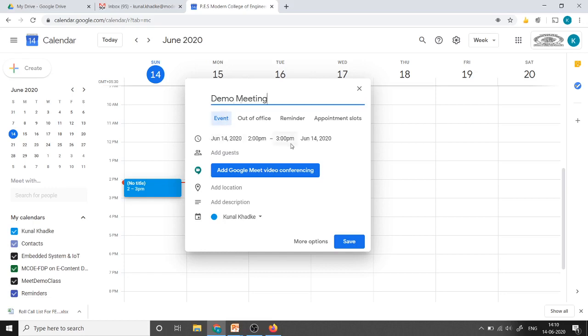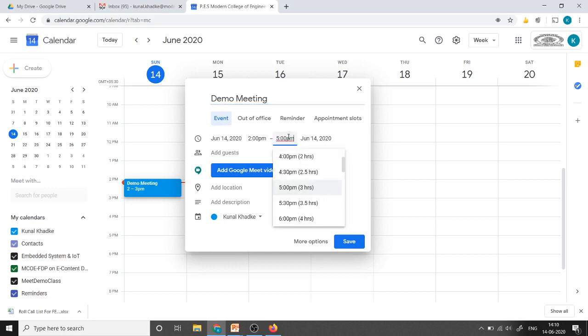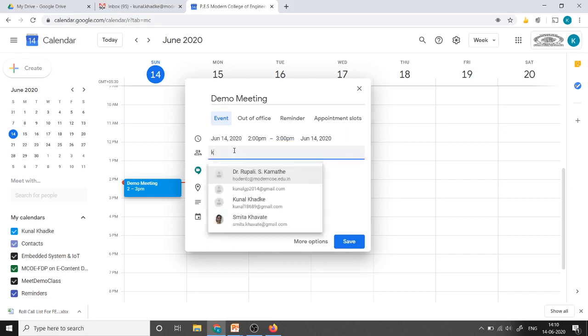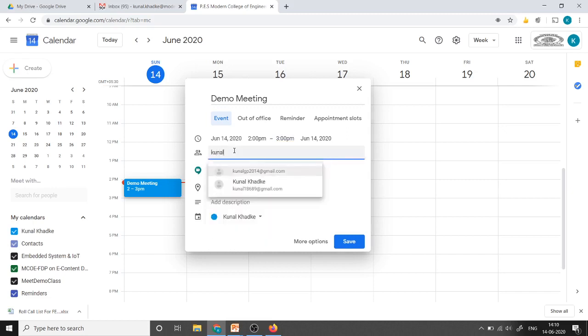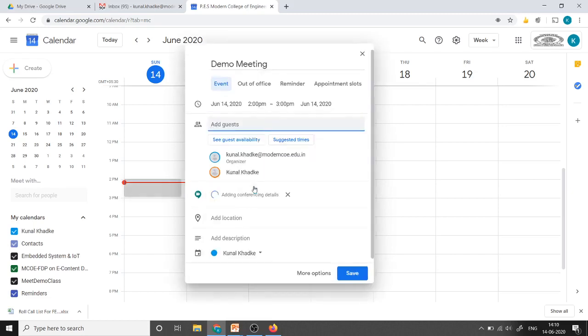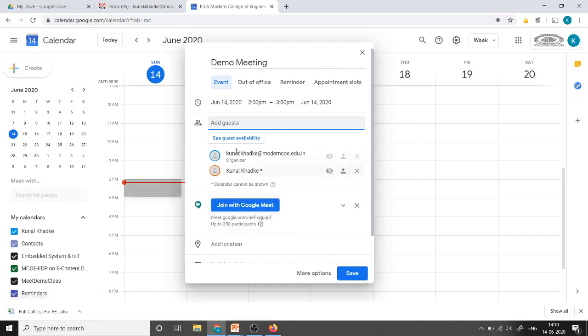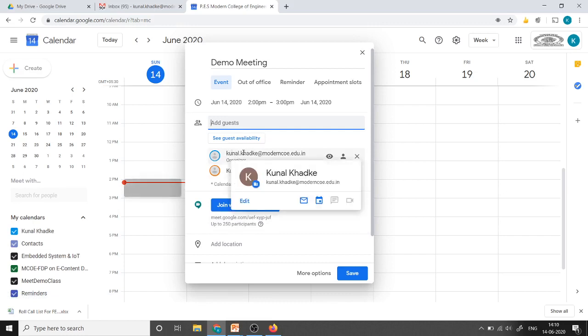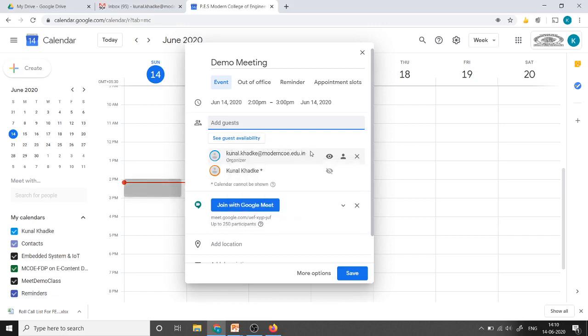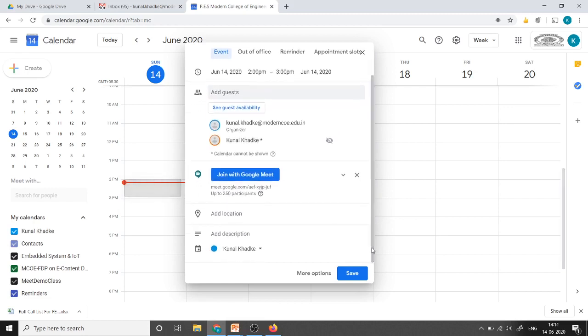The date and time we can just change the timing also from here and we can invite the guests from here by using their email addresses. This is my another email address I am going to use as participant and join with the Google Meet. If you able to see here that it is saying up to 250 participants because as a host I am going to use this as my email account kunal.kharke at moderncoe.edu.in. It belongs to Google Suite account that's why I am able to invite 250 participants for this meeting otherwise it allows only 100 participants.